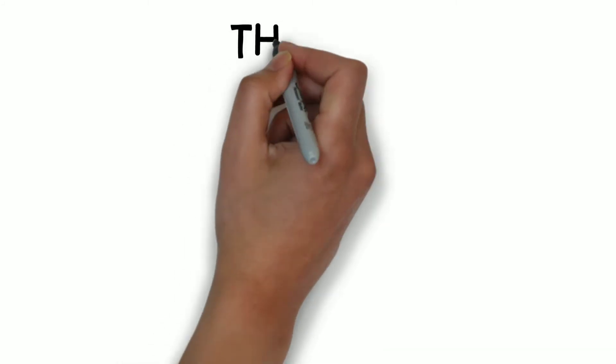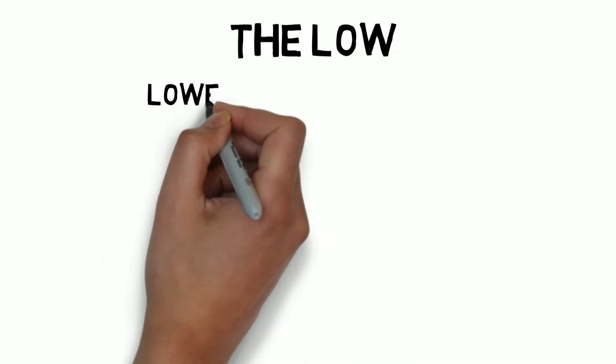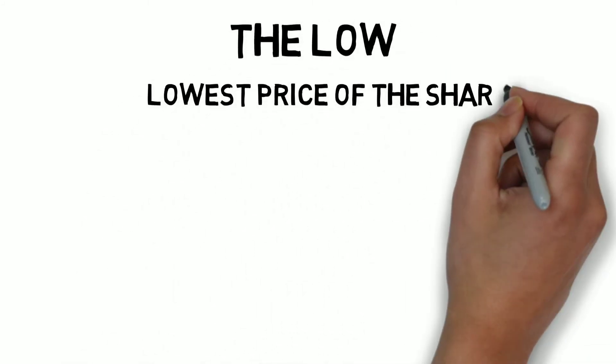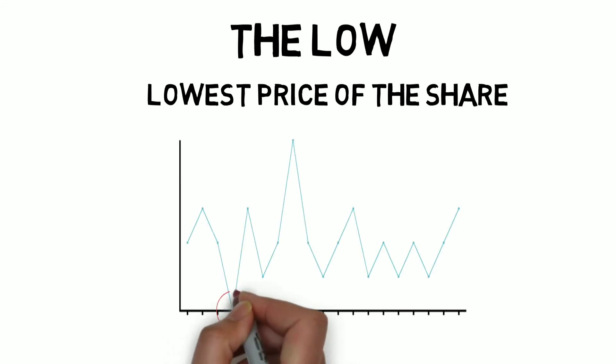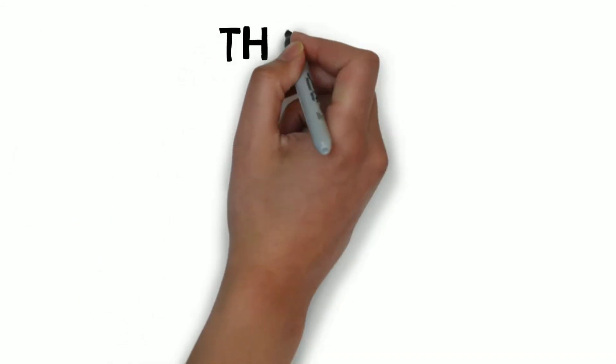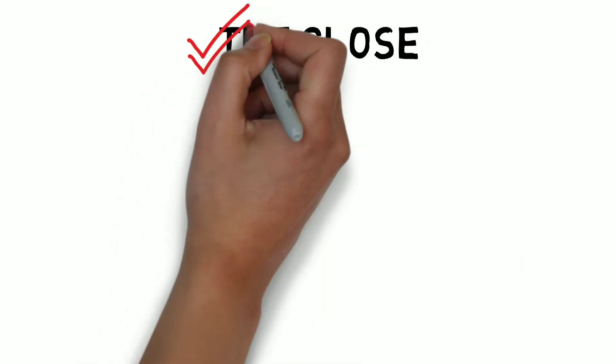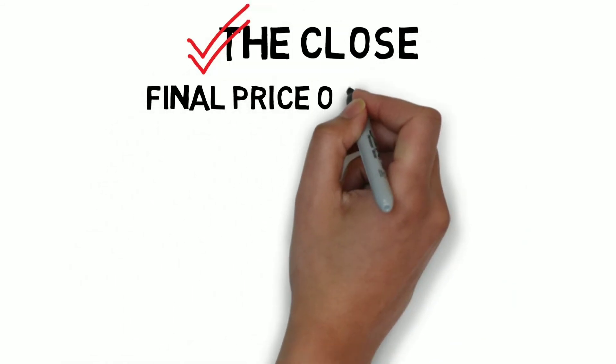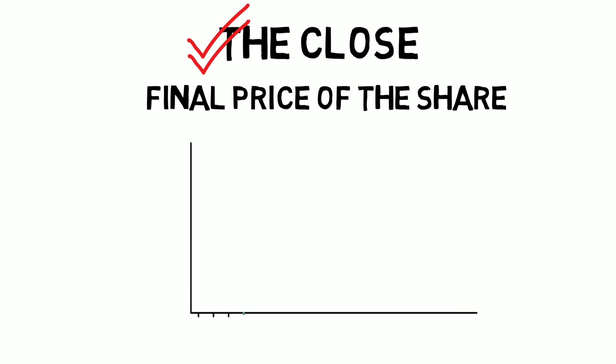Next, the low is the lowest price at which the share is trading on that particular time period. And at last, the close. The close price is the most important price, because it is the final price at which the market closed for a particular period of time.